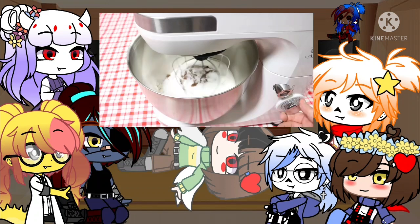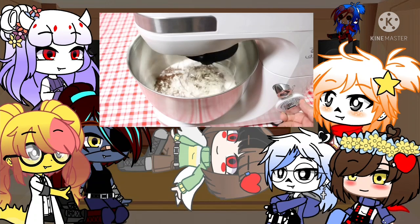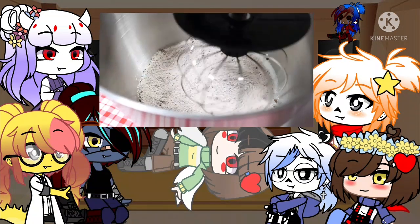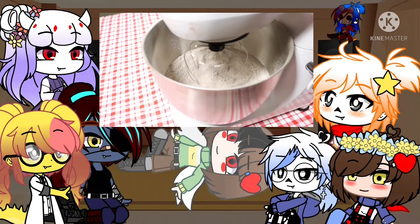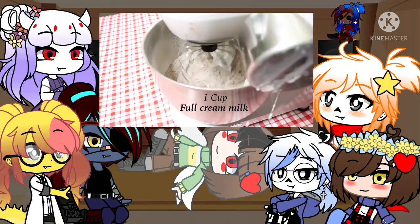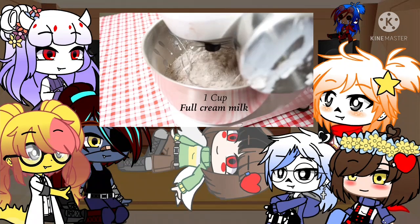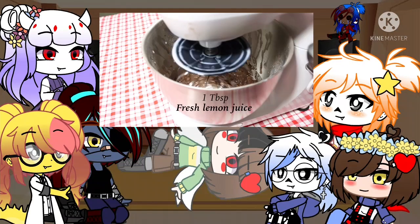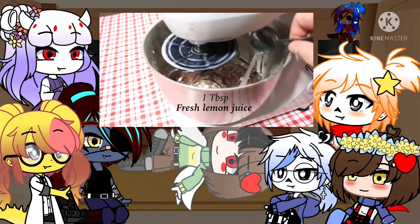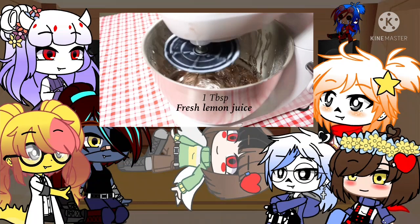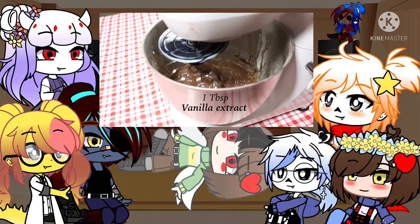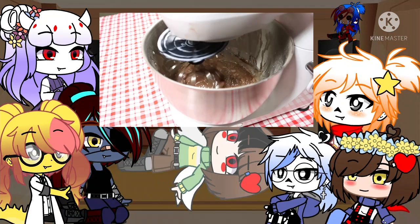Turn your mixer onto a low speed. Then add the following: 1 cup of full cream milk, 1⅓ cup of premium coconut oil, 1 tablespoon of fresh lemon juice, 1 tablespoon of vanilla extract. Mix it thoroughly.